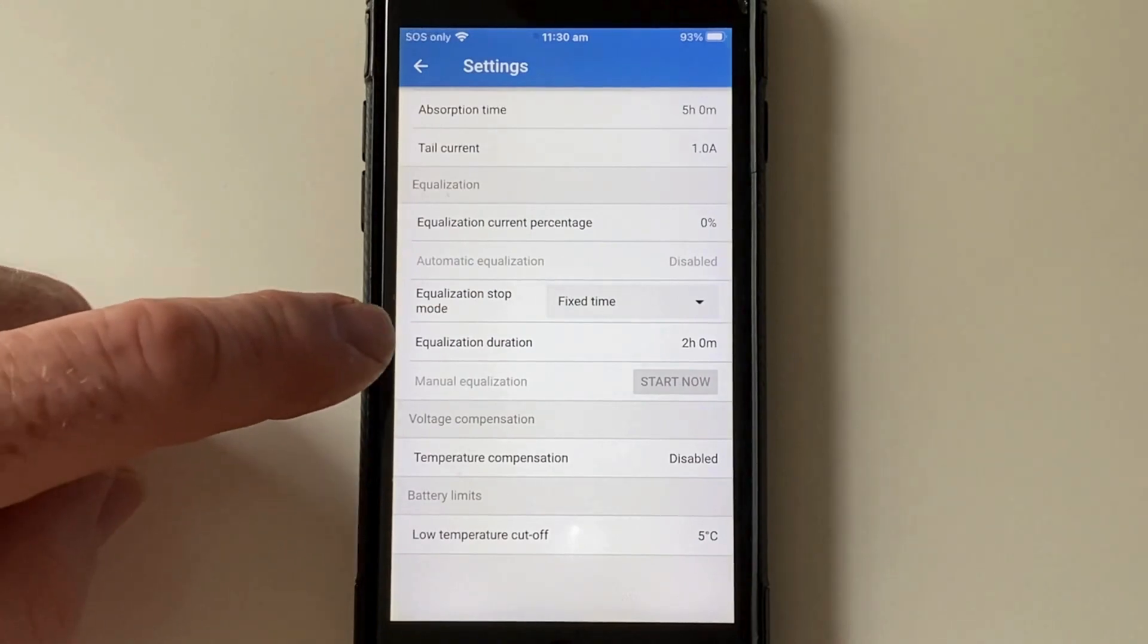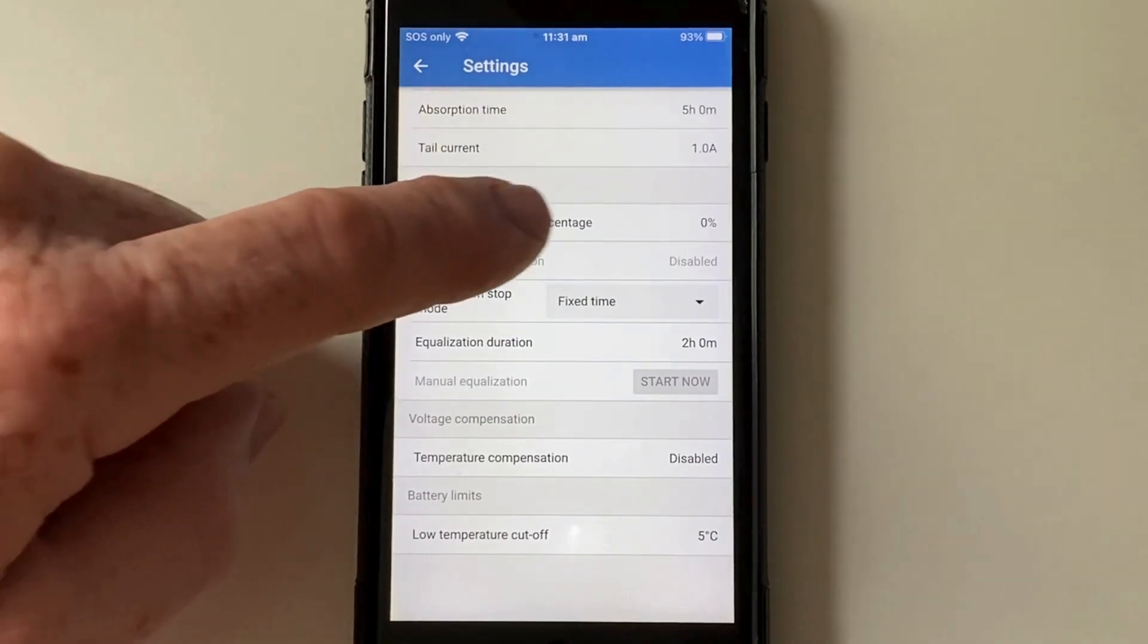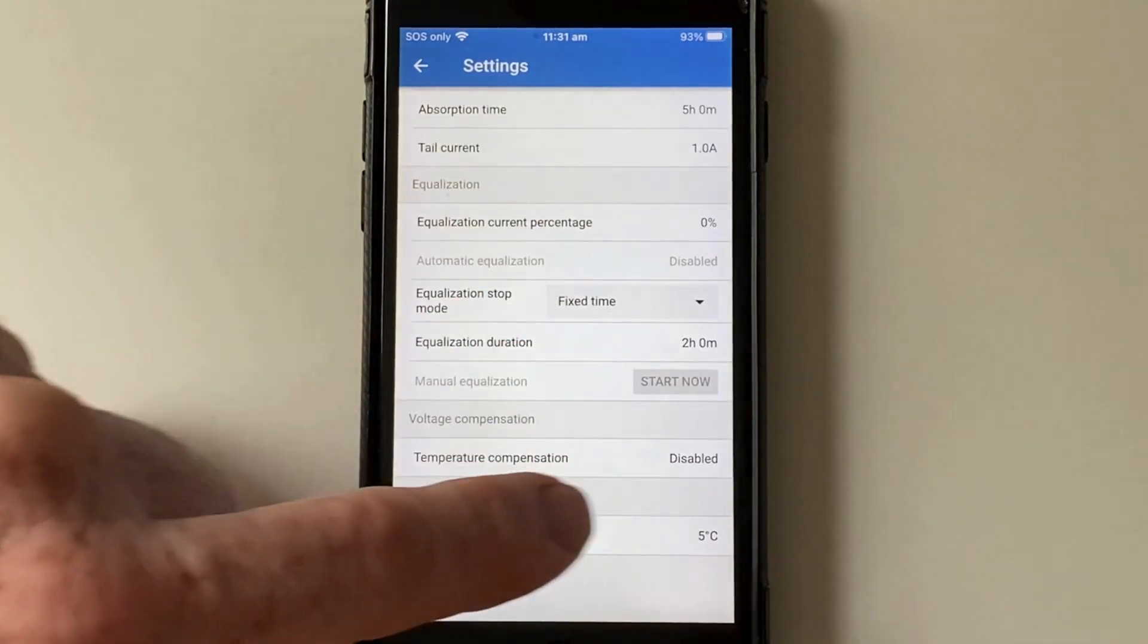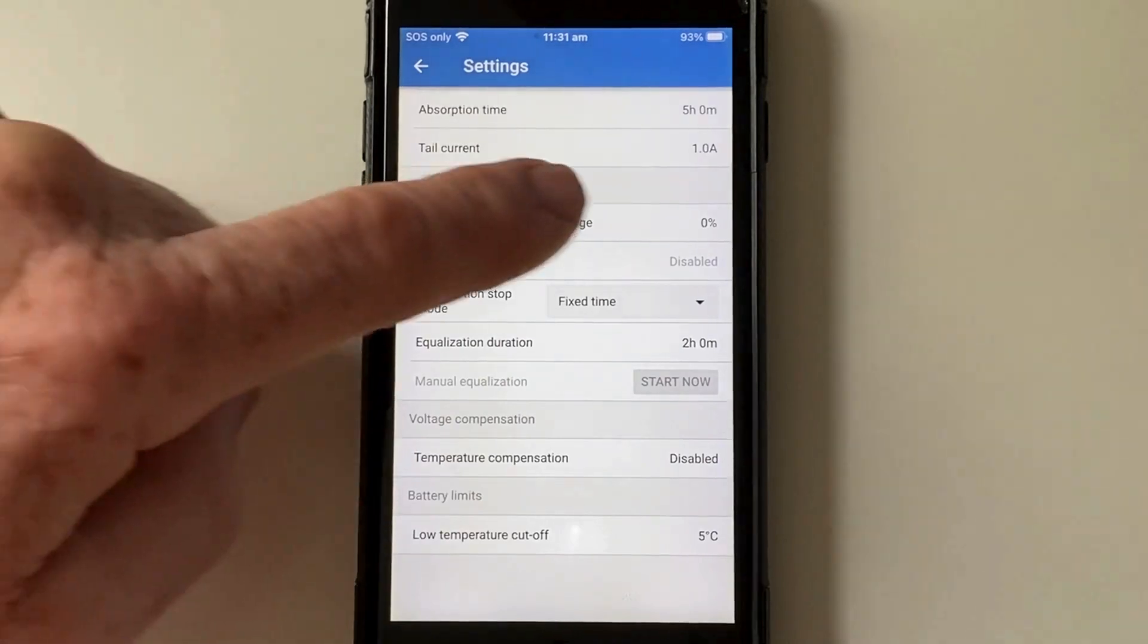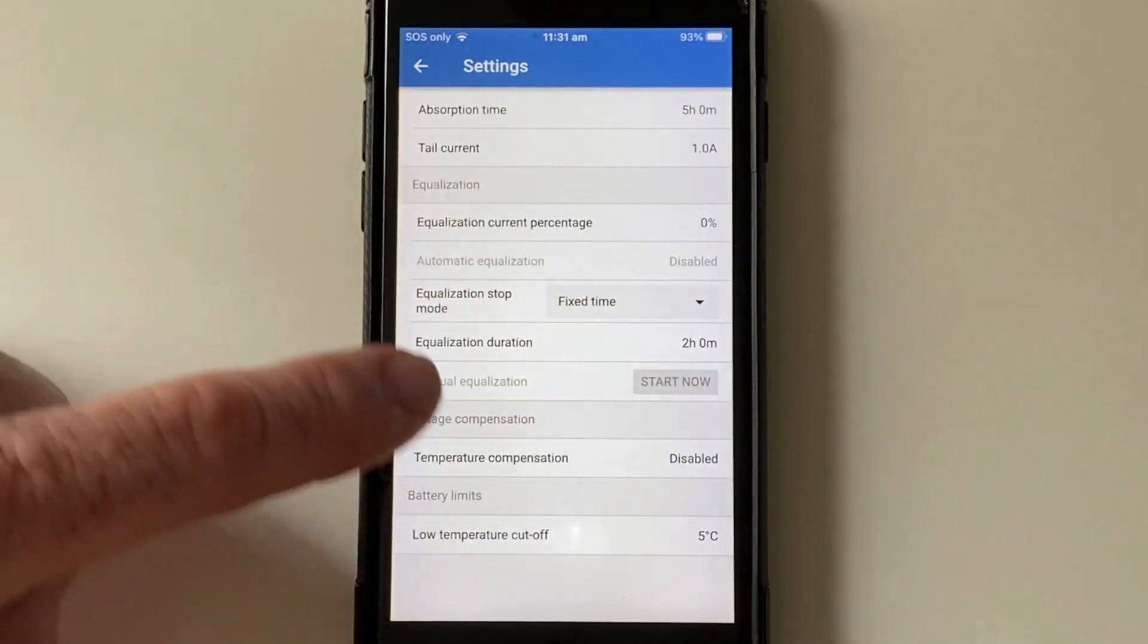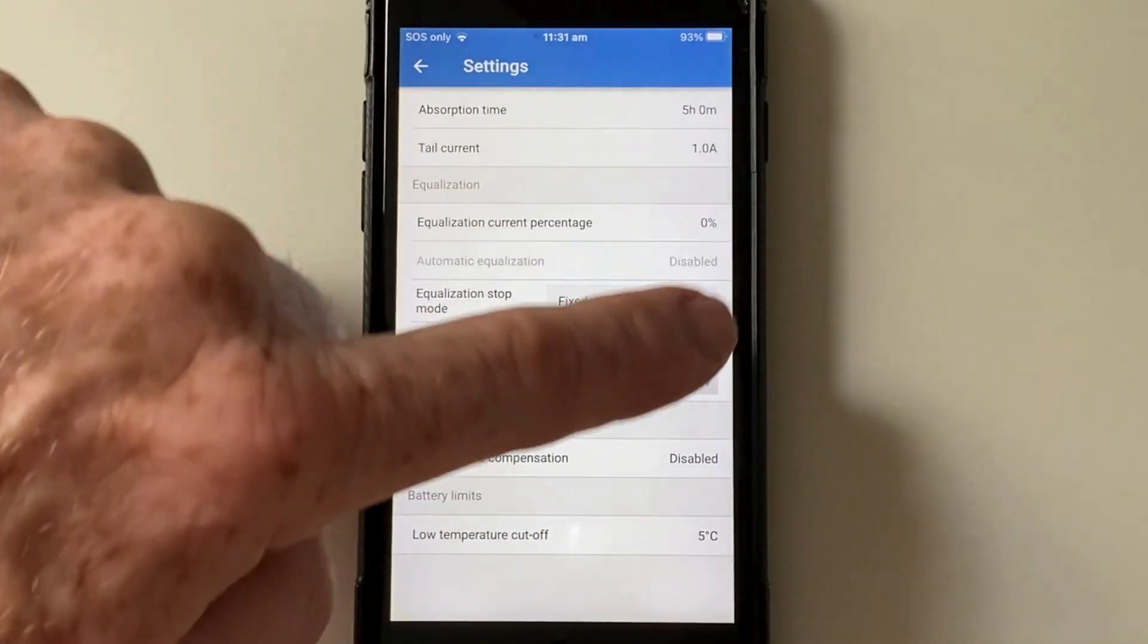You don't want to use equalization for lithium batteries. Make sure this is disabled.